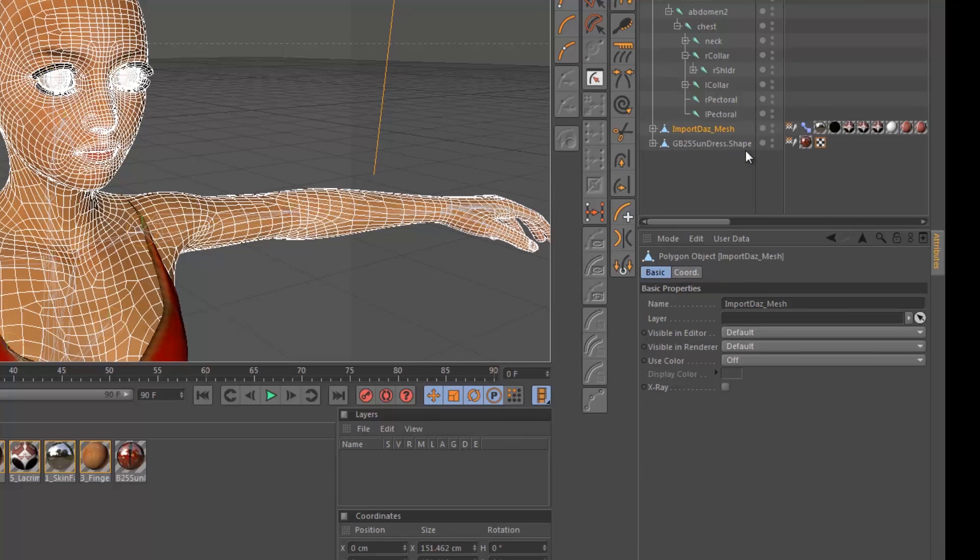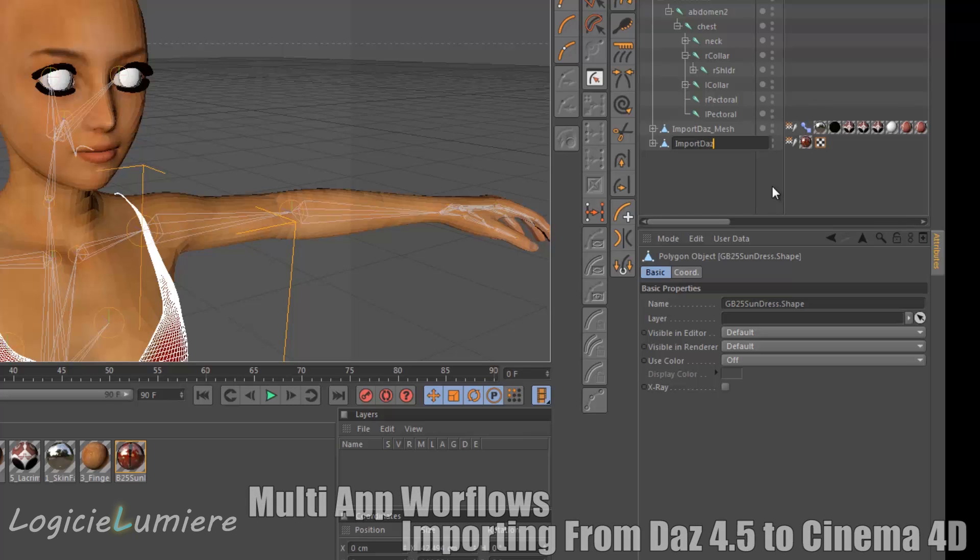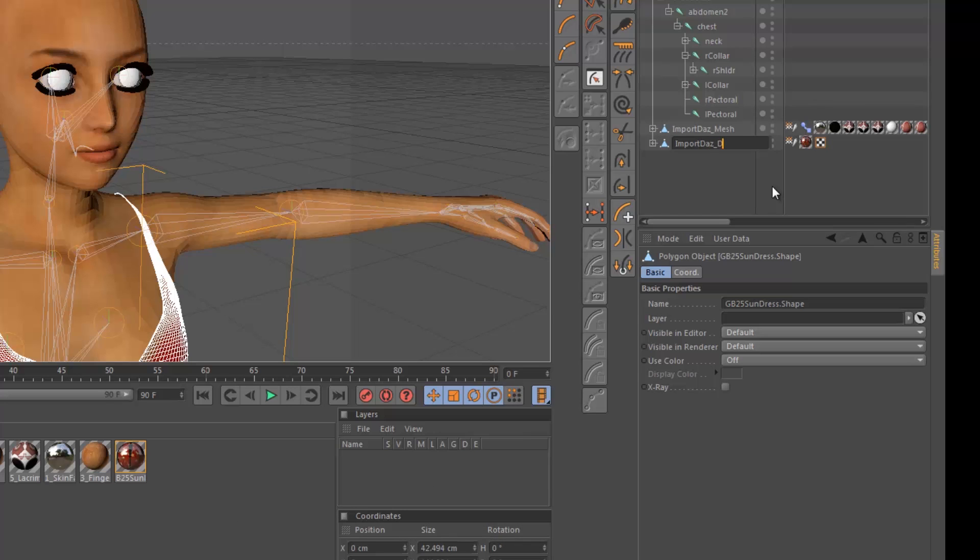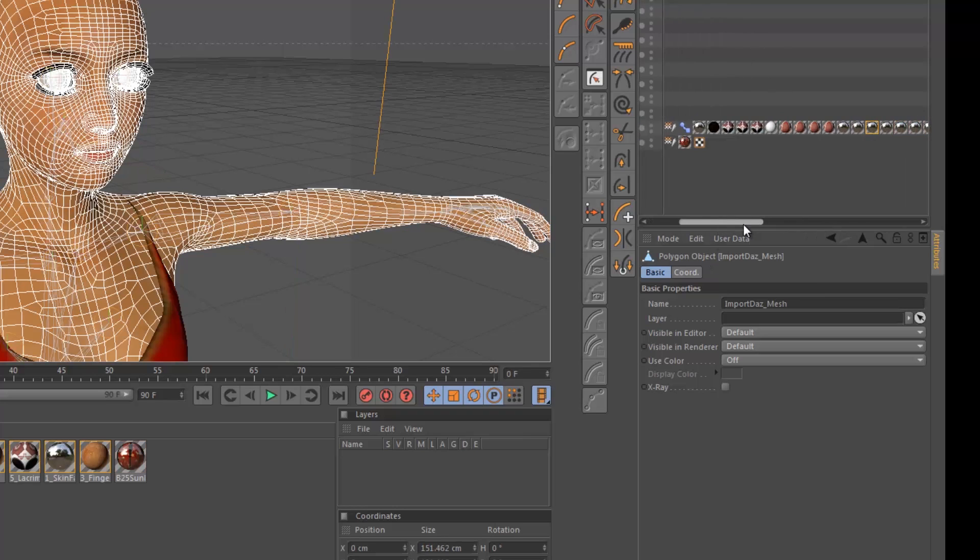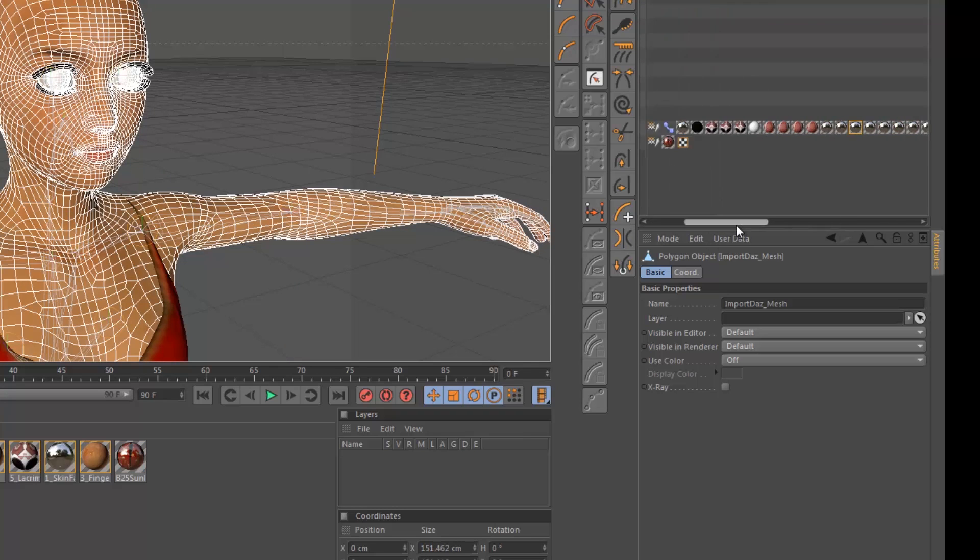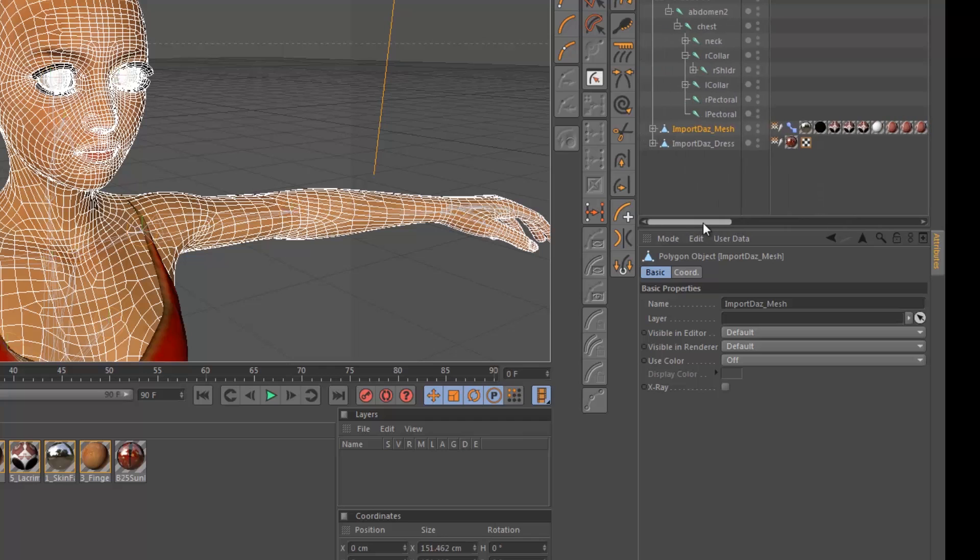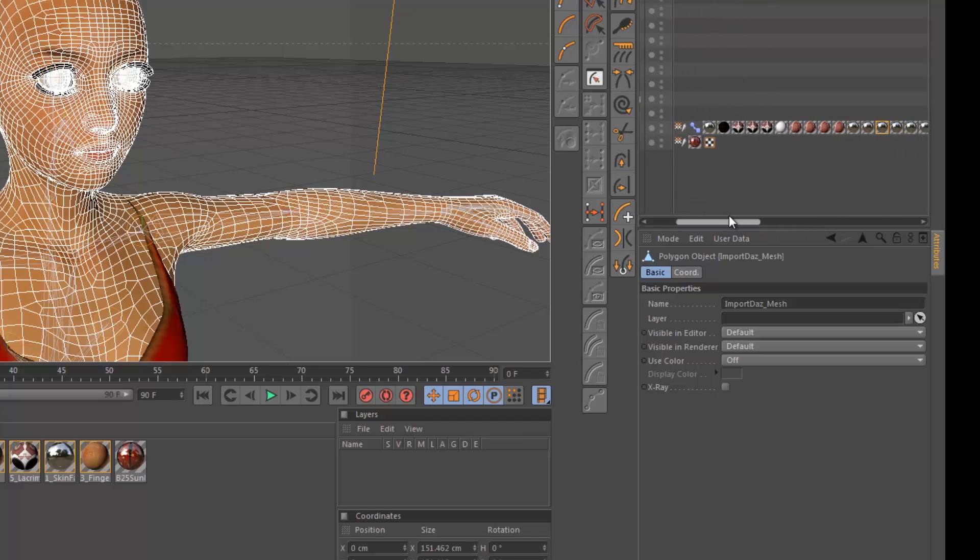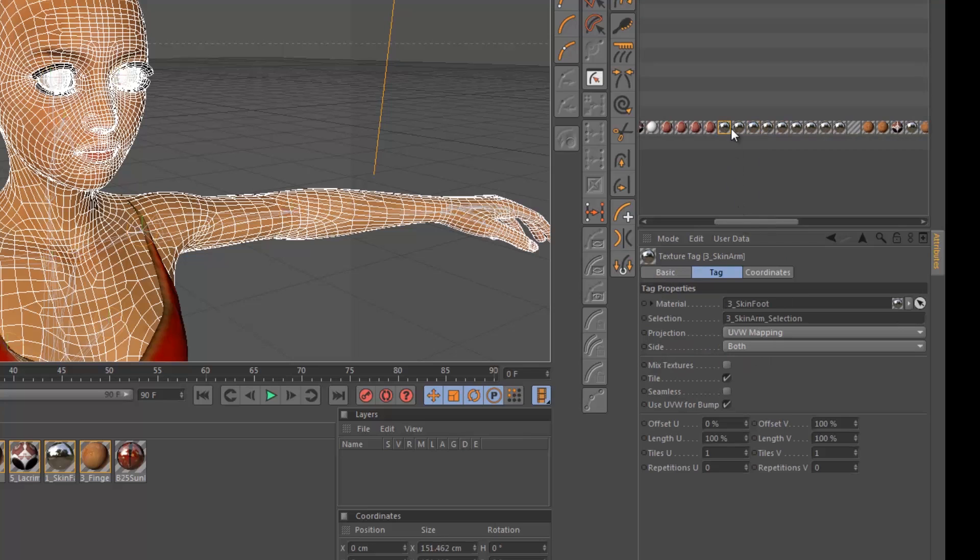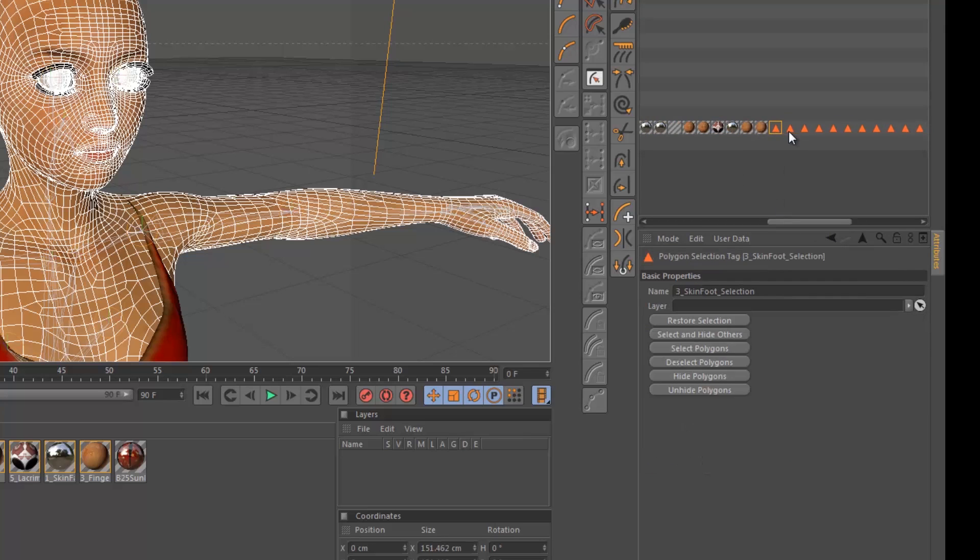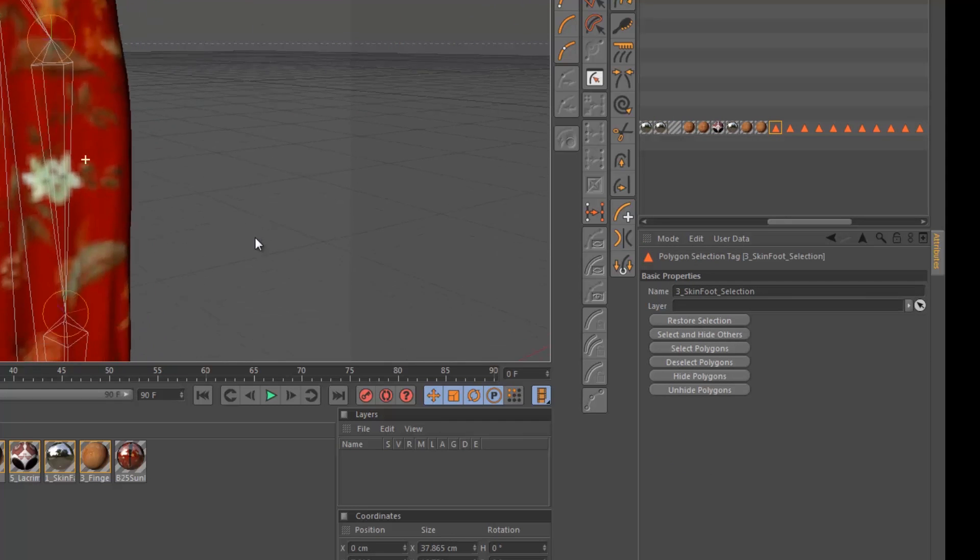This one would be import DAS underscore address. And so that's great. Excellent. But DAS basically will give you a number of selection tags which will allow you to quickly select different areas of your figure.